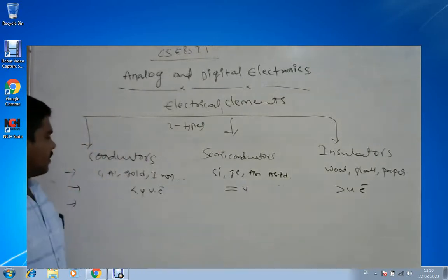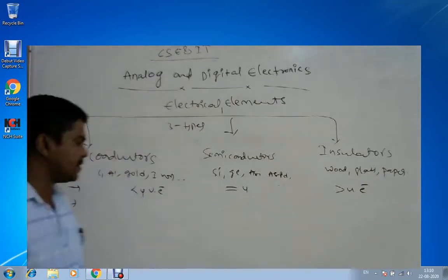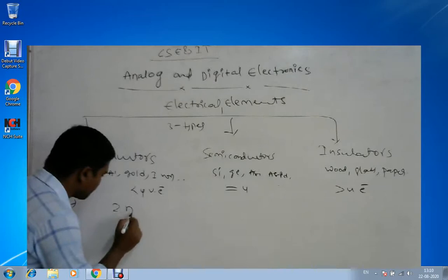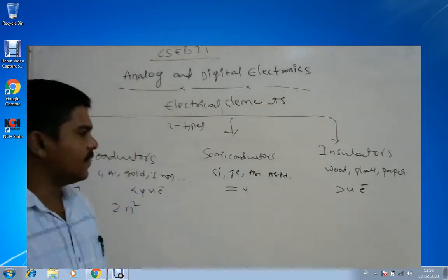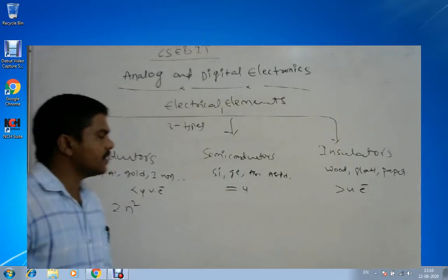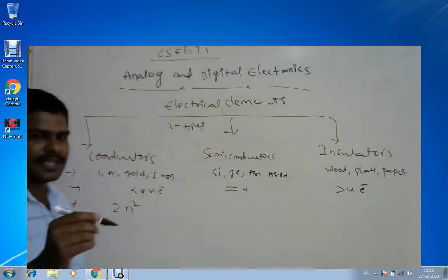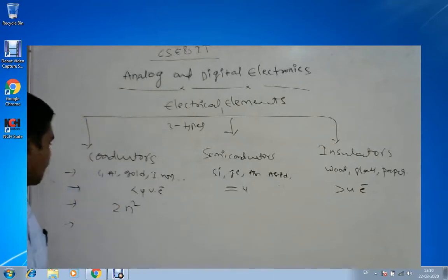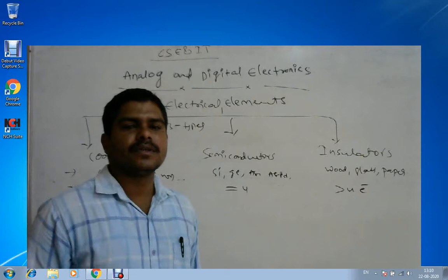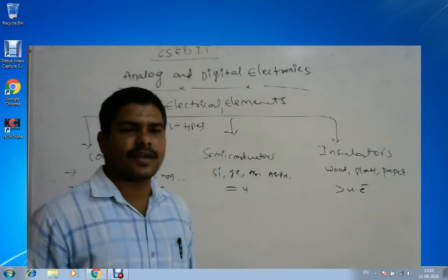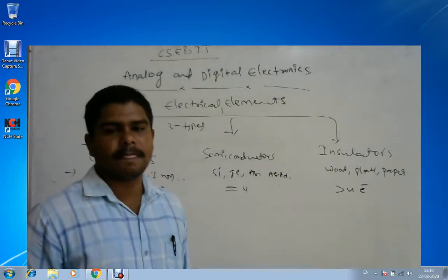To fill electrons in each orbit, we use the 2n² principle. The first orbit holds 2 electrons, the second orbit holds 8 electrons, and the third orbit has a capability of 18 electrons.